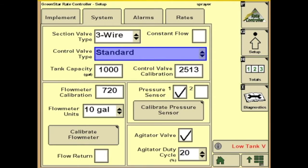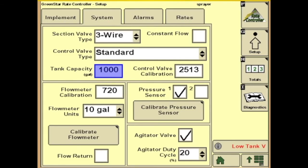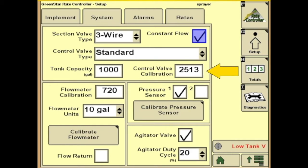Below that we have tank capacity — we'll just use 1000. Next we have control valve calibration; that will be a number that is stamped on your on/off valve. And next we have the constant flow, so if your sprayer is set up for continuous bypass that returns flow back to the tank when your sections are off, you can check this. Next we have your control valve calibration number, which should be stamped on your control valve.